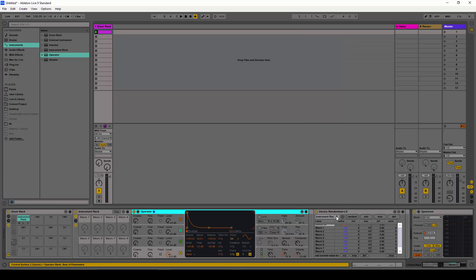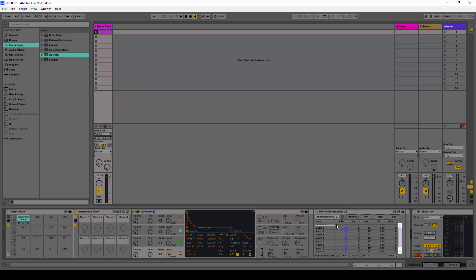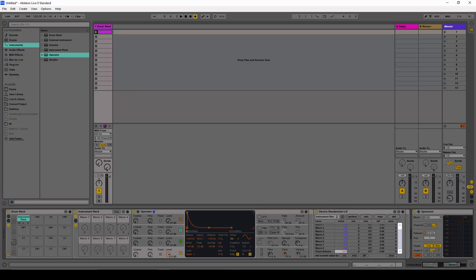Now you can see it has recognized this as an instrument rack, and has detected the macros and also the chain selector and the device on. The device on is already off by default, but the chain selector is not — we want to turn the chain selector off because we don't want it to be randomizable.